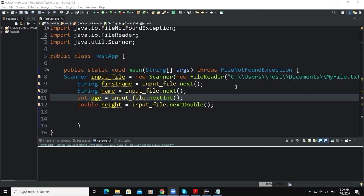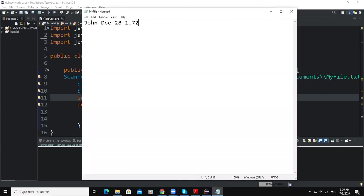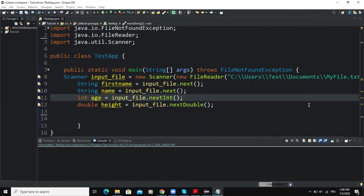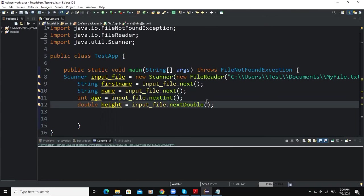Now let me show you how this works with the help of an example. Let's suppose that we have an input file called myfile.txt which is consisting of the following data as you can see on the screen, and this data is corresponding to the first name, the name, the age, and the height of a very particular person.